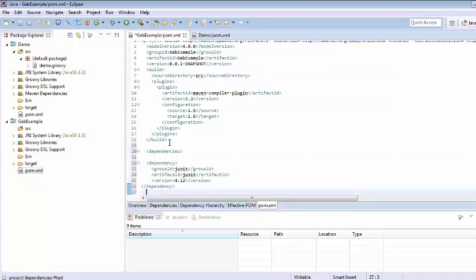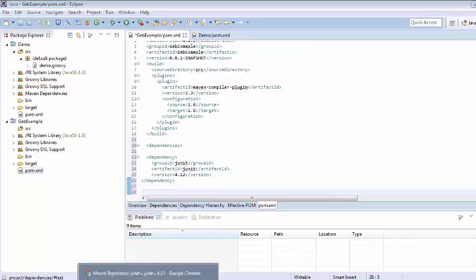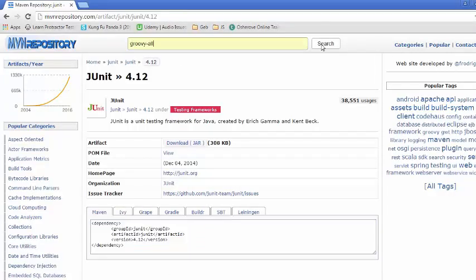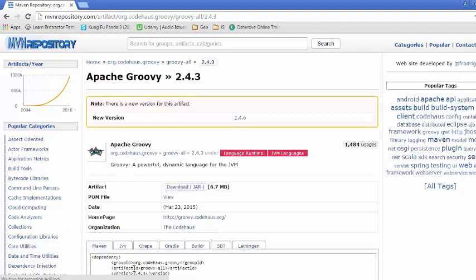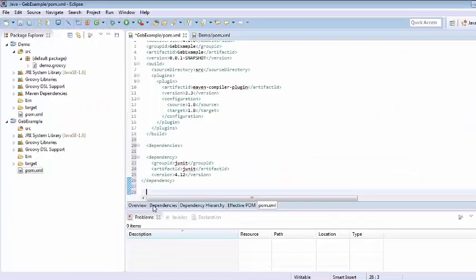So here we have just added JUnit. Now the second one is GroovyAll, search GroovyAll, I am selecting 2.4.3, copy this, get back to Eclipse.